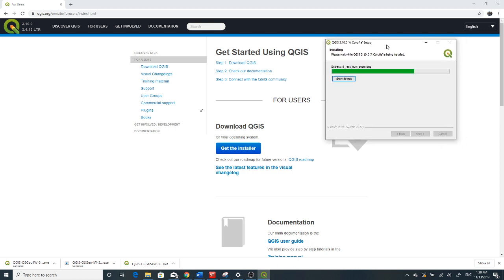I normally use ArcGIS and QGIS, but QGIS is free and open for everyone, and I prefer that one instead of buying ArcGIS.